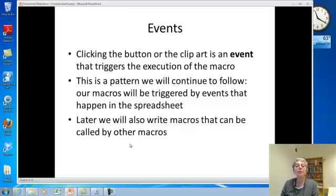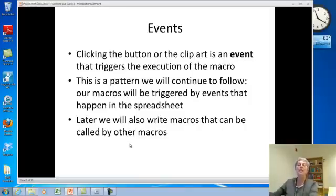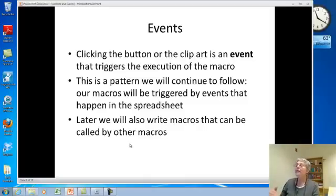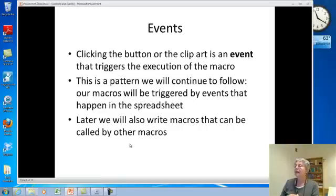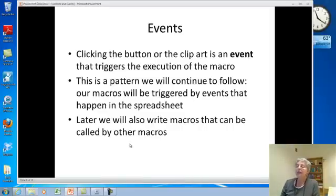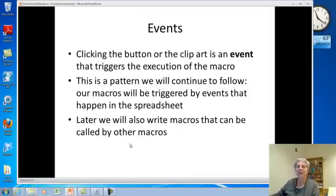Clicking the button in the spreadsheet that we inserted and associated with the macro — or clicking on the clipart — is an event that triggers the execution of the macro. This is the pattern we're going to continue to follow as we build more elaborate user interfaces. There's going to be an event that happens, such as clicking a button, that triggers the macro to run. Later we'll also write macros that can be called by other macros, and we'll discuss that in our section on procedures.